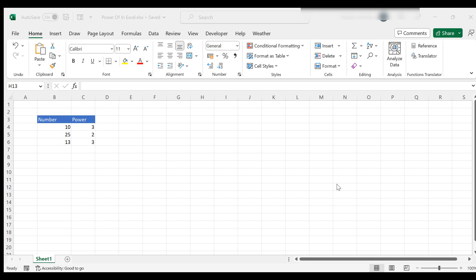Hello everyone, my name is Barbara and welcome to my Excel channel. Today we're going to look at exponentiation in Excel or raising one number to the power of another.